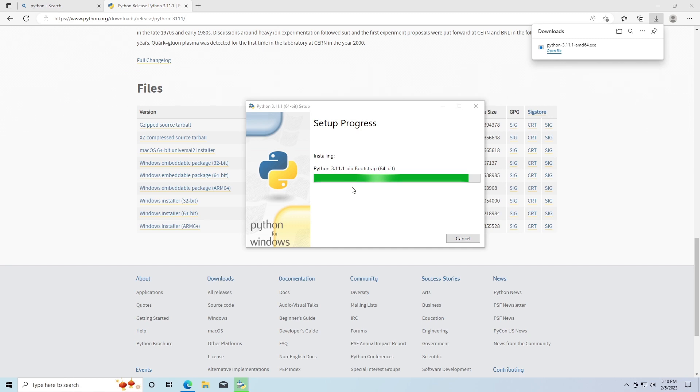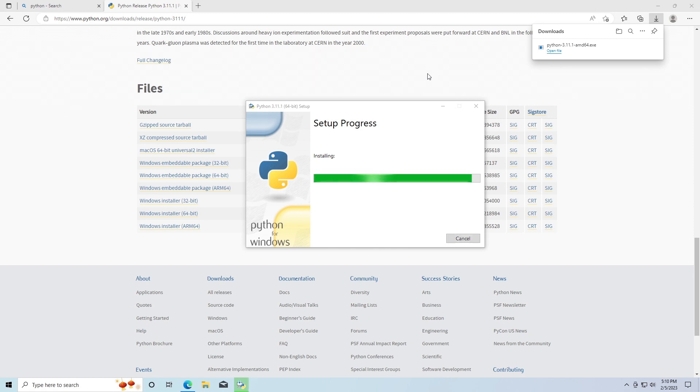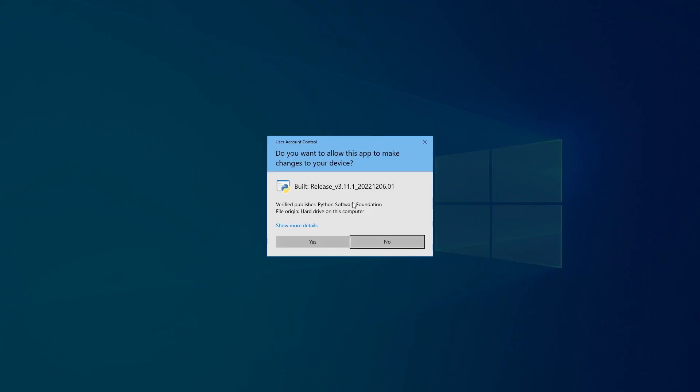Now Python won't take long to install. So now Python has been successfully installed. We need to disable the path length limit so we just click this.